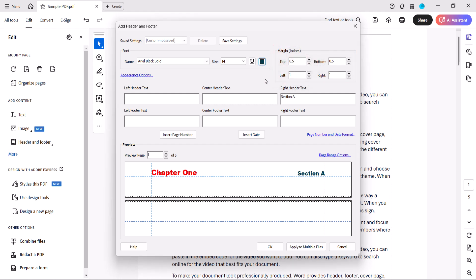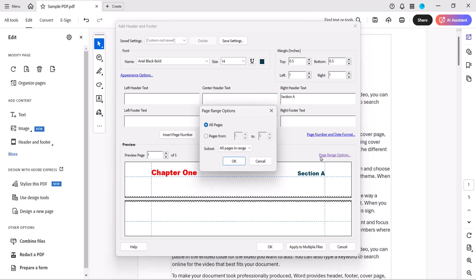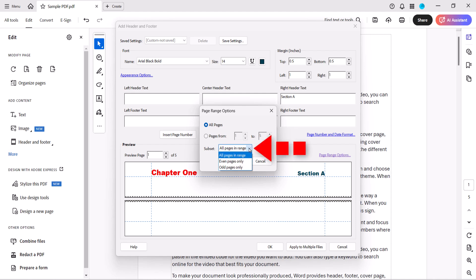And then select the Page Range Options link if you want to use a page range, or position the header or footer on odd or even pages only. In the previous section I chose Odd Pages Only, so this time I'm going to choose Even Pages Only.